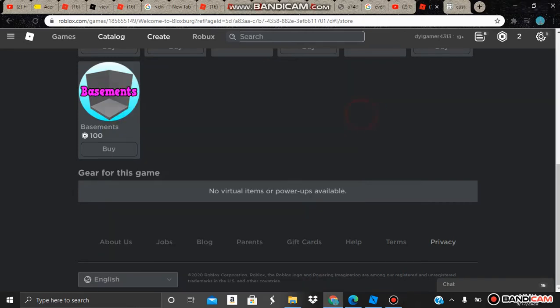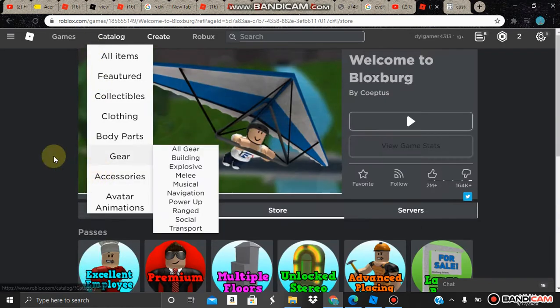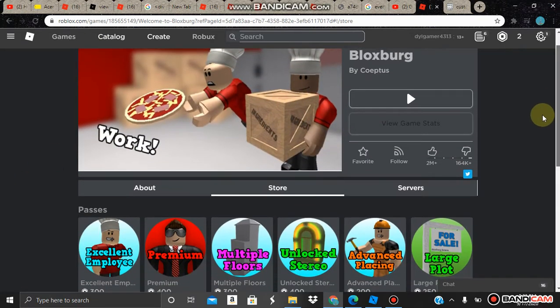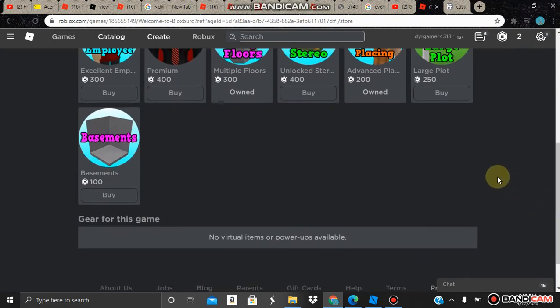Hello guys, I'm going to be showing you how to make your very own custom game pass. The name of this is how to make a custom inspected game pass.